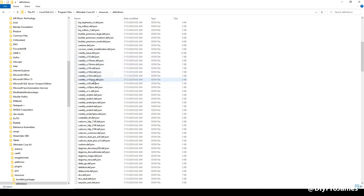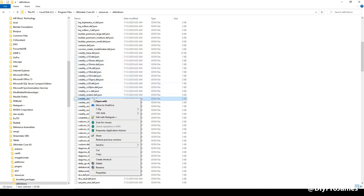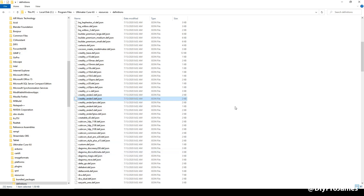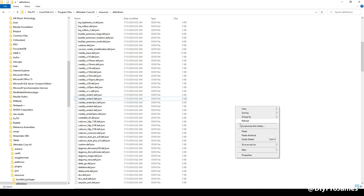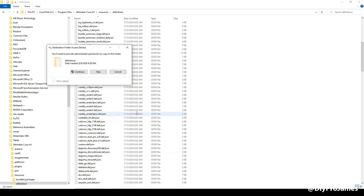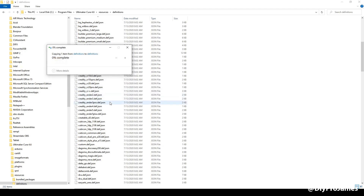Where is the Ender 3? The Ender 3 is right here. I'm just going to go ahead and duplicate this — copy and paste. It says you need administration access; go ahead and continue.